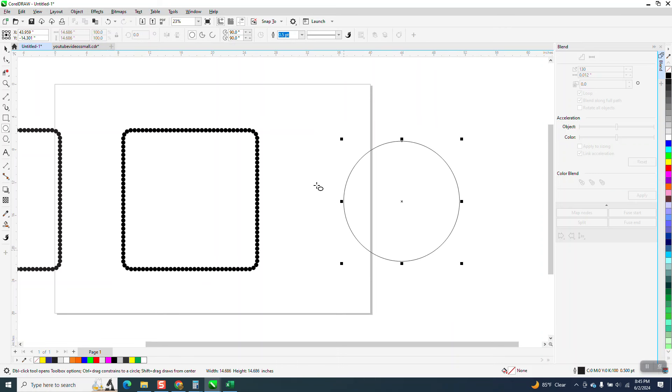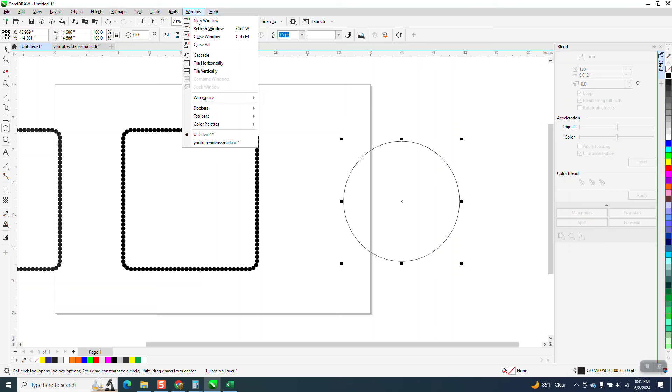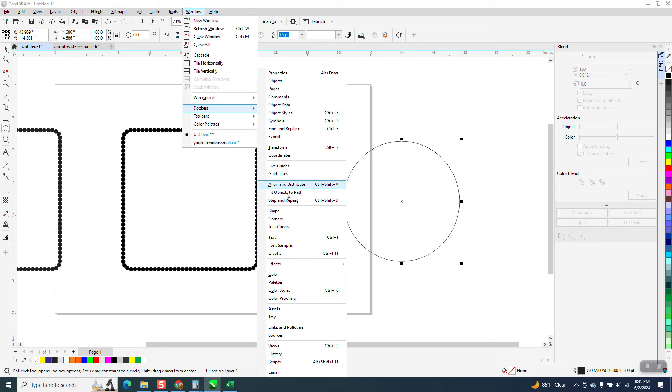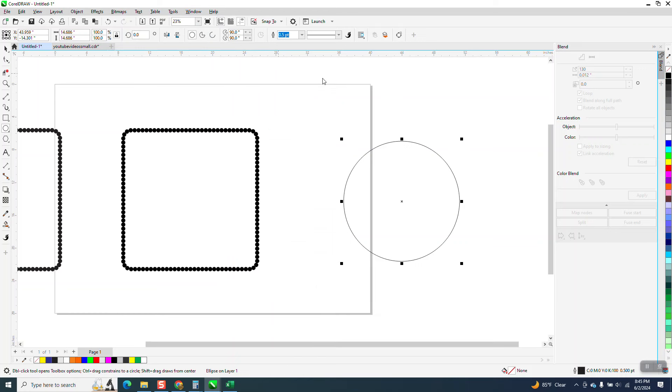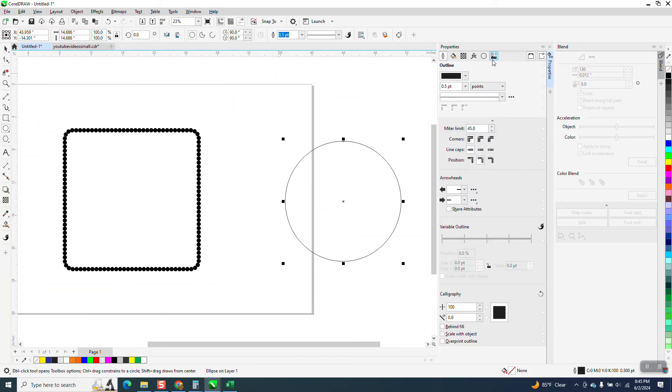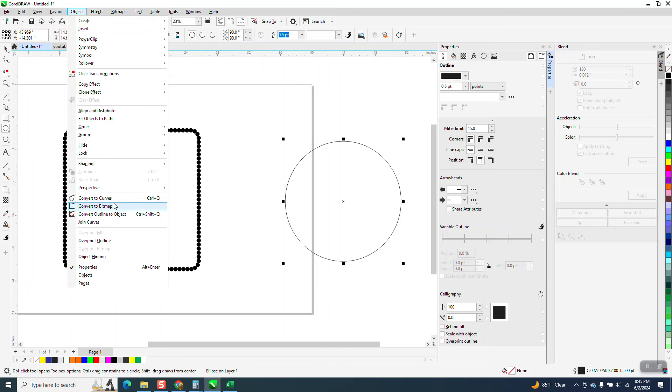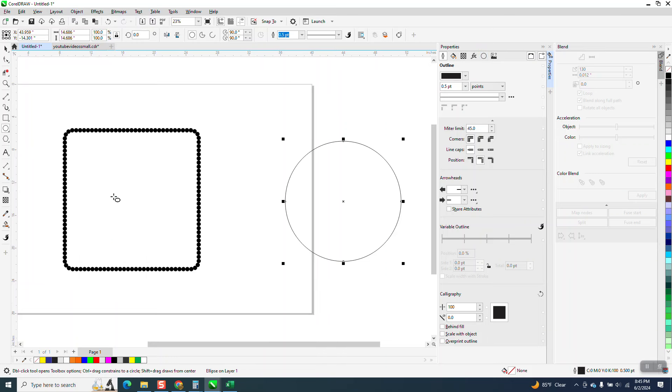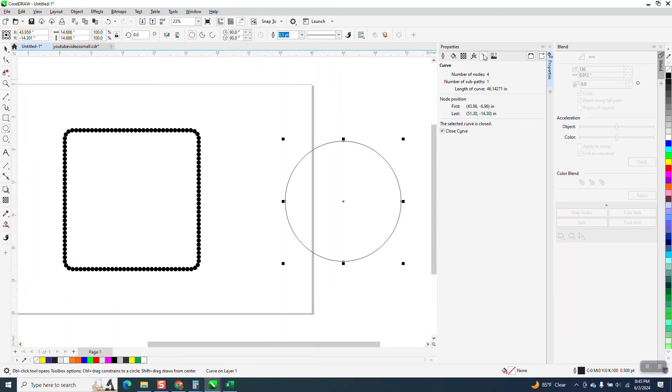Let's make an ellipse. I don't know why I keep shutting down that window. Let's go to Dockers Properties. There's no length here, so I need to go to Object and convert that to a curve. And as soon as I do that, I get my curve.